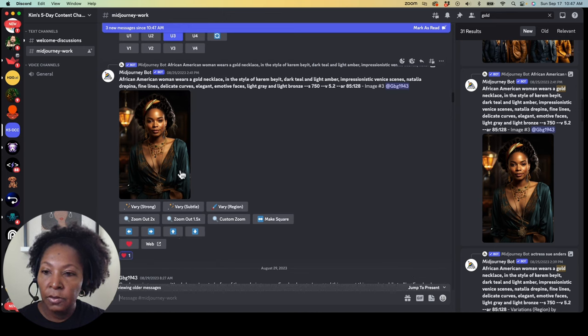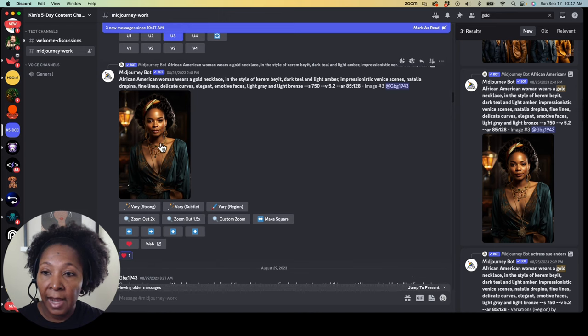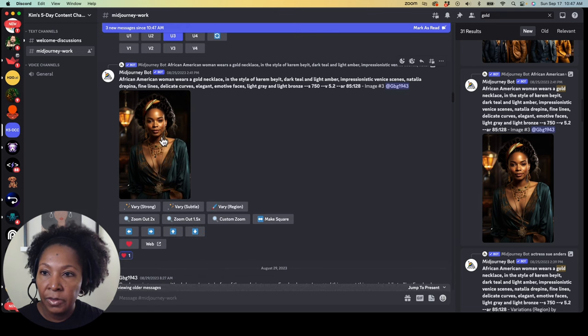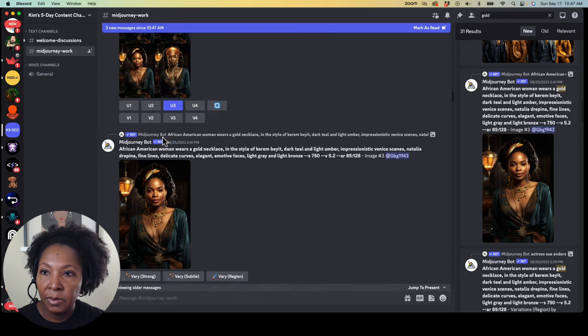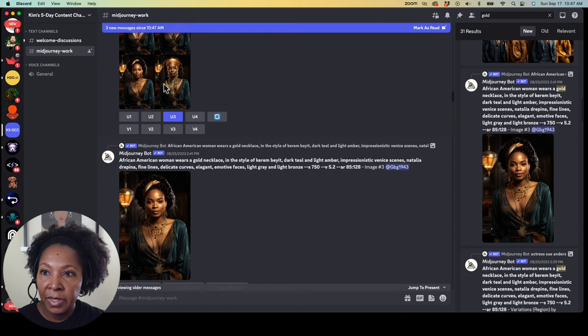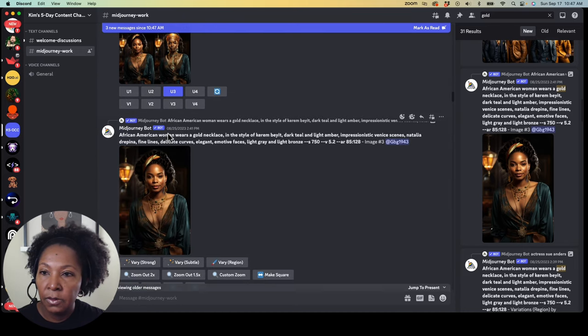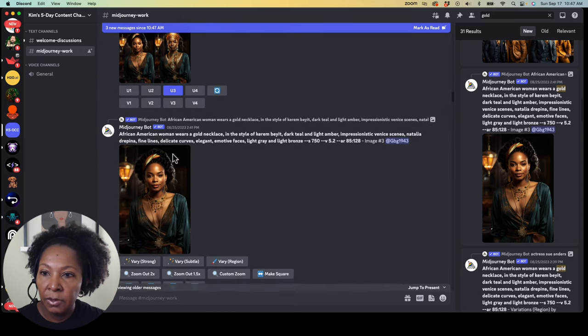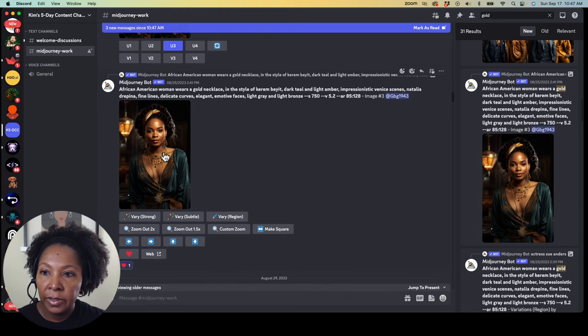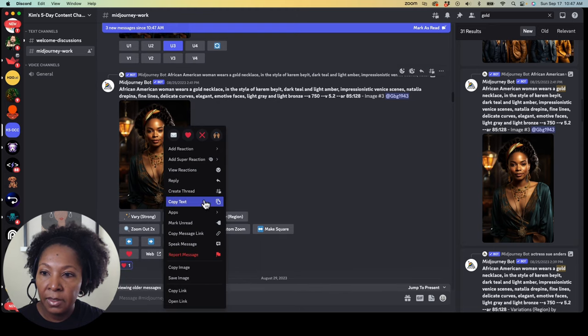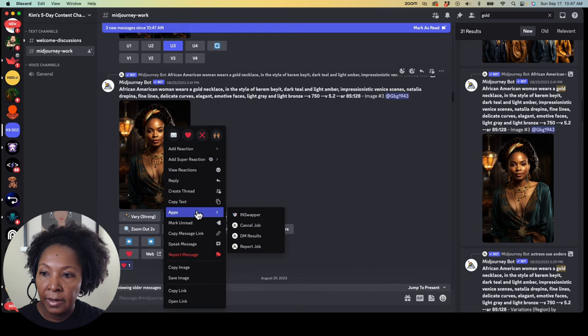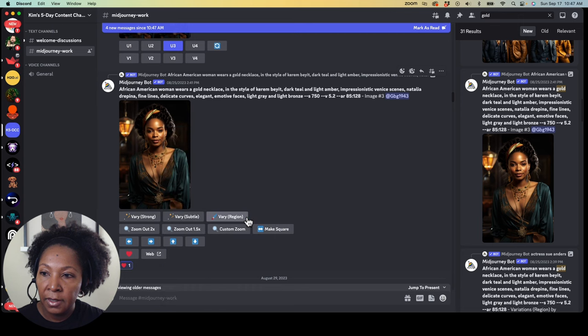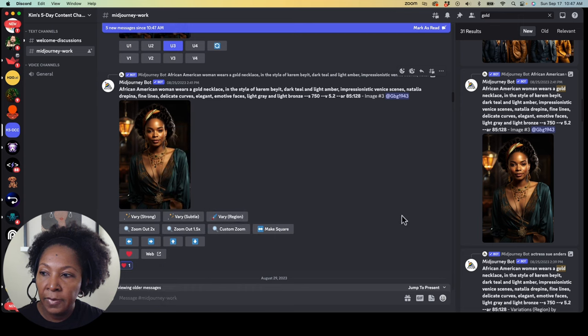So now that that has been established, we're going to right click on this image. So it has to be an upscaled image. This has been split out from the images, the four squares that it gives you. So image number three has been upscaled. So we're going to right click on this image and scroll down to apps. And when you hover over apps, you're going to see Insight Swapper as the first option here.